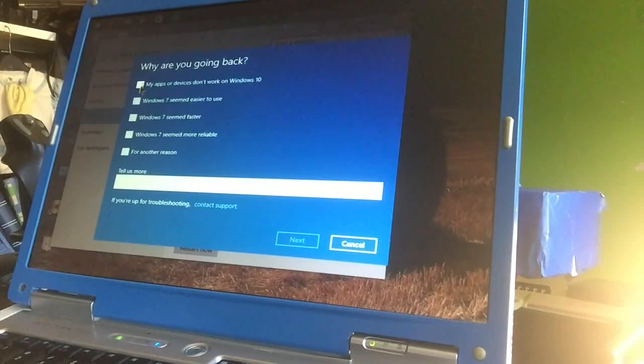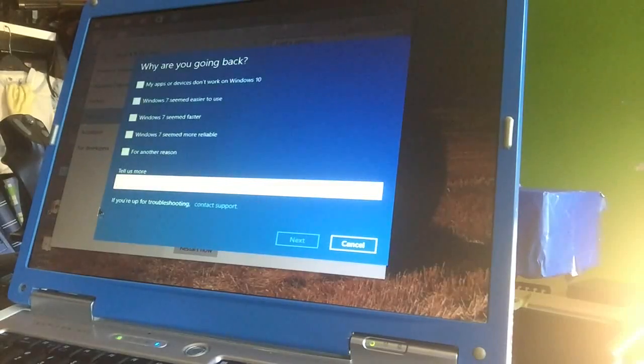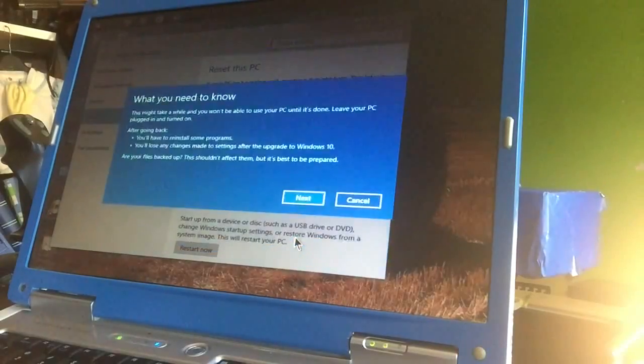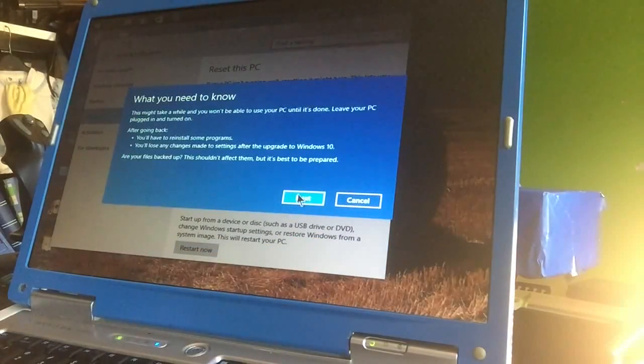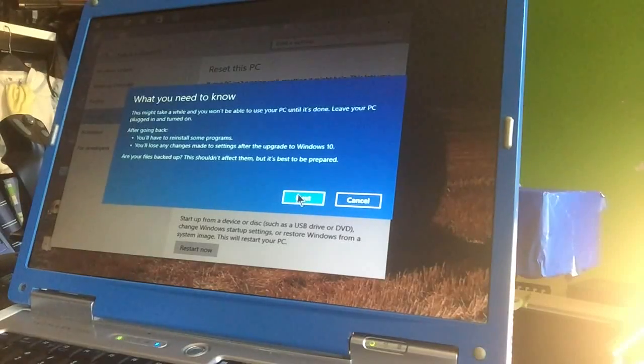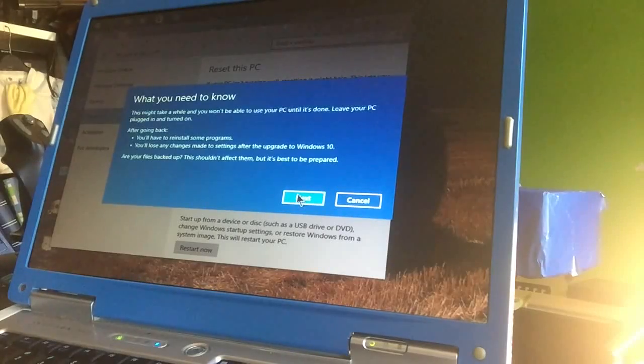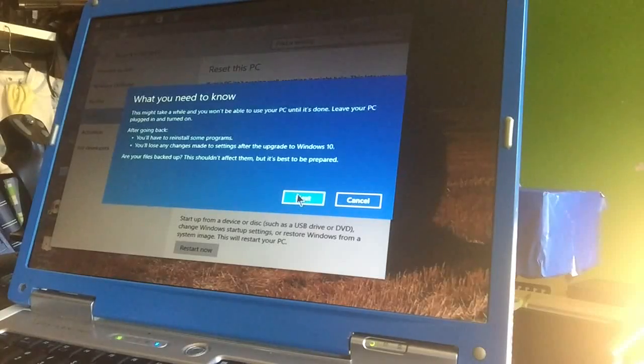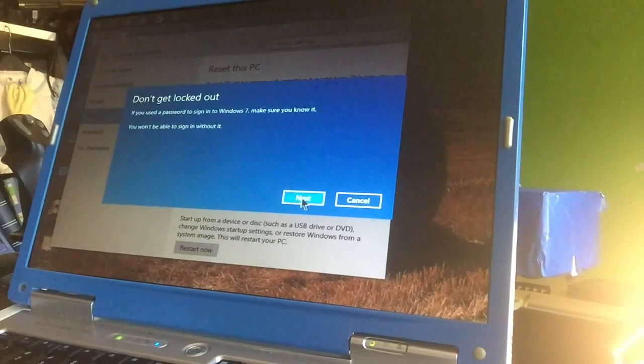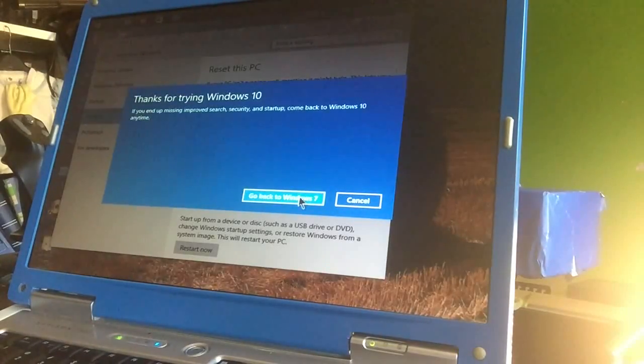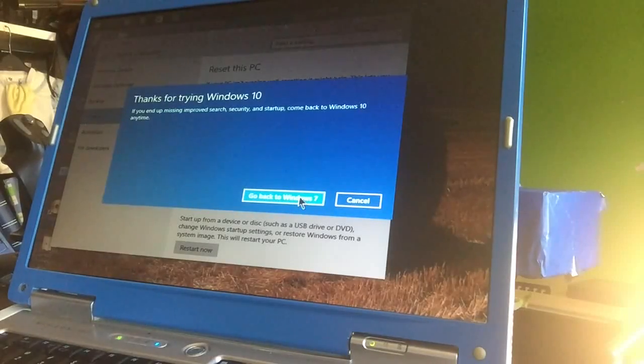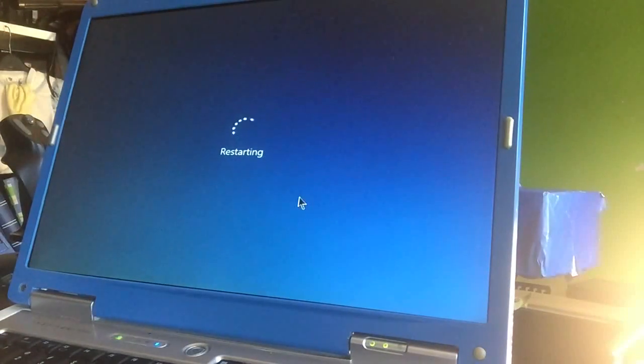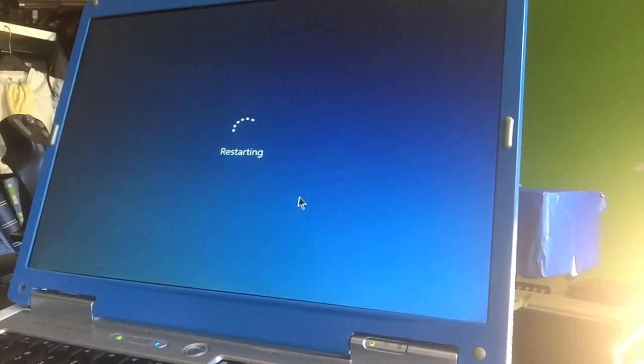Here's why are you going back - this might take a while and you won't be able to use your PC until it's done. Leave your PC plugged in and turned on. After going back you'll have to reinstall some programs, you'll lose any changes made. So let's go back. Thanks for trying Windows 10. Goodbye Windows 10, it was nice. Go back. So it's going to restart and then it's going to get this baby back to her original Windows 7.